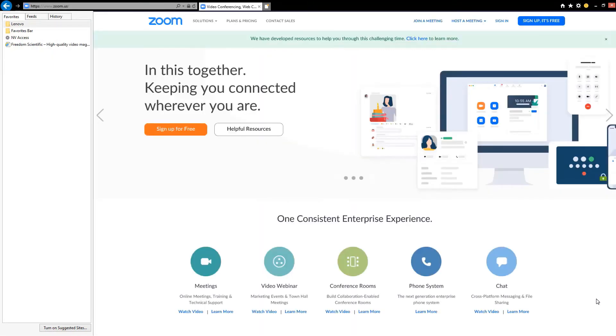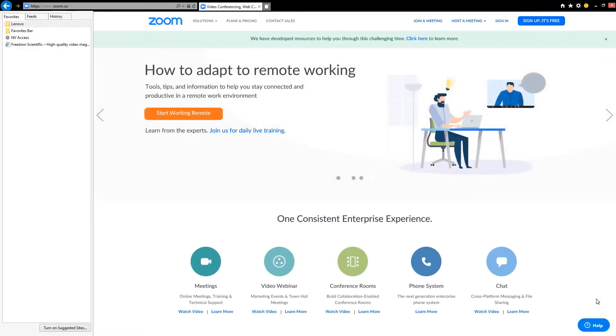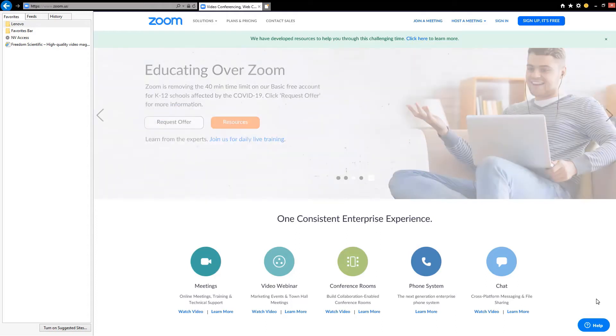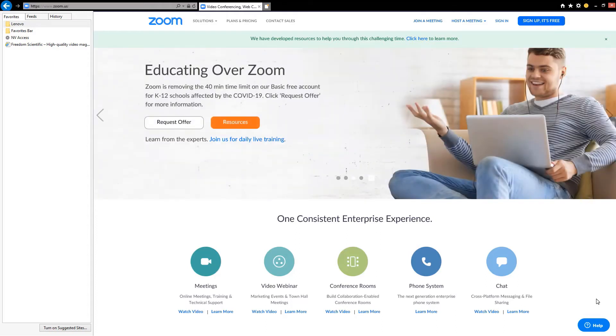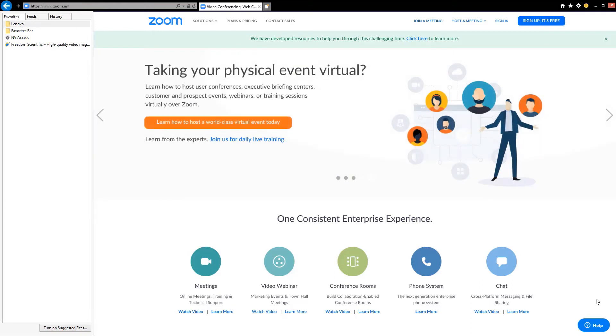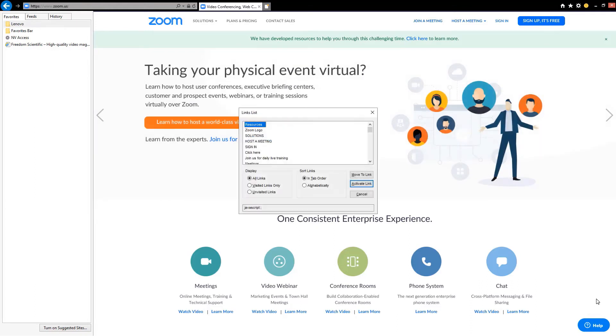Next, just to make sure that we are in the right place, we're going to check our title with the key combination Insert T. Video conferencing, web conferencing, webinars, screen sharing dash Zoom dash Internet Explorer. That sounds correct to me, so I'm going to open my links list dialog with Insert plus F7. That's Insert F7. Links list dialog.